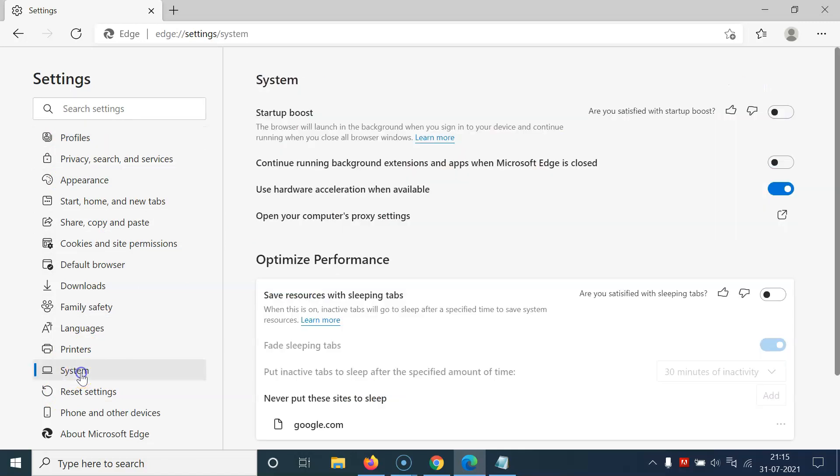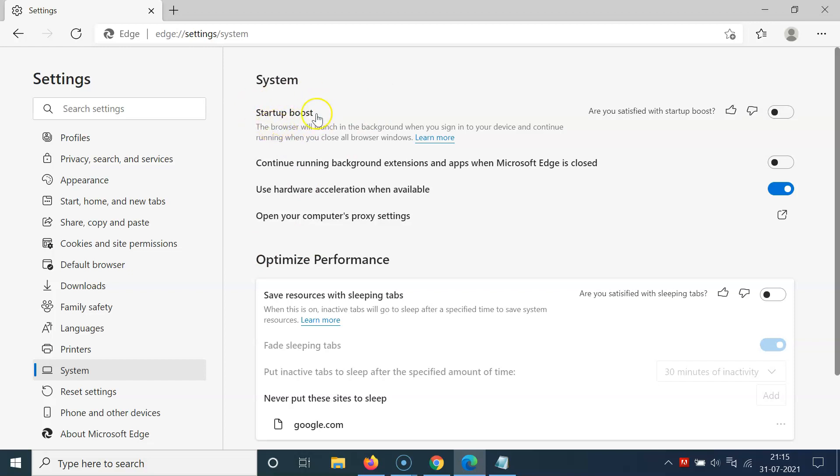I have this System screen opened, and on this screen you can see we have this option, Startup Boost. If you don't find this option here, then you need to update your Edge browser to the latest version.